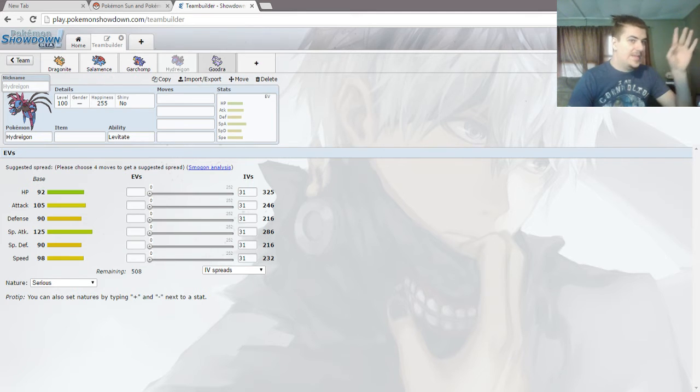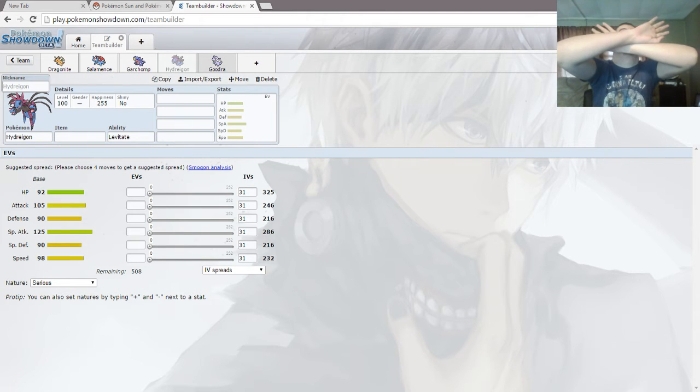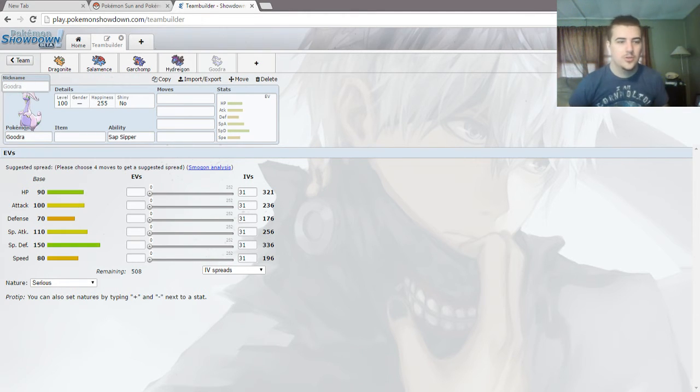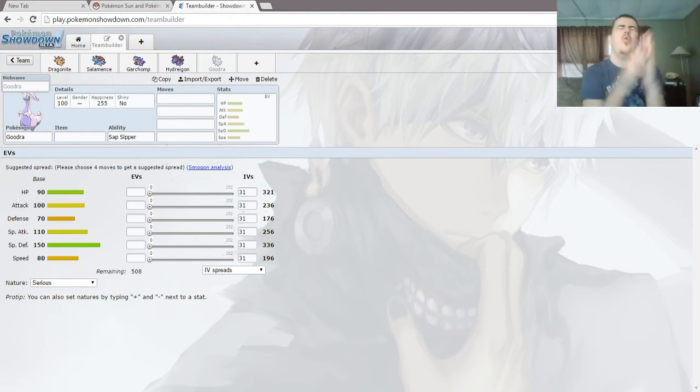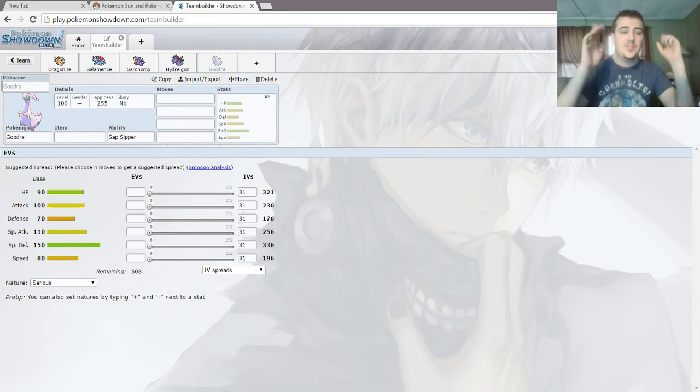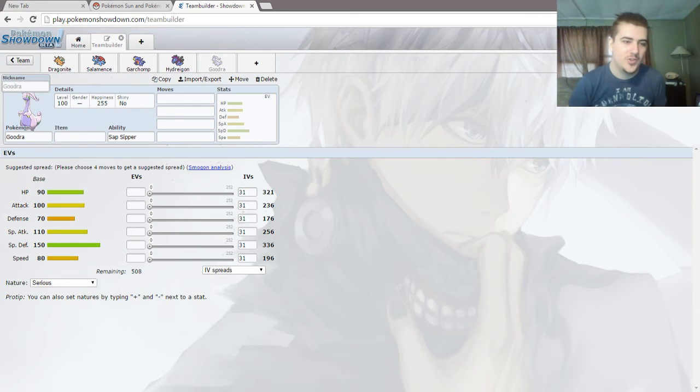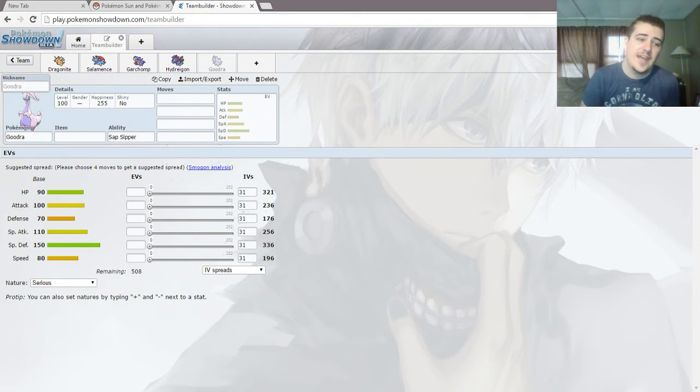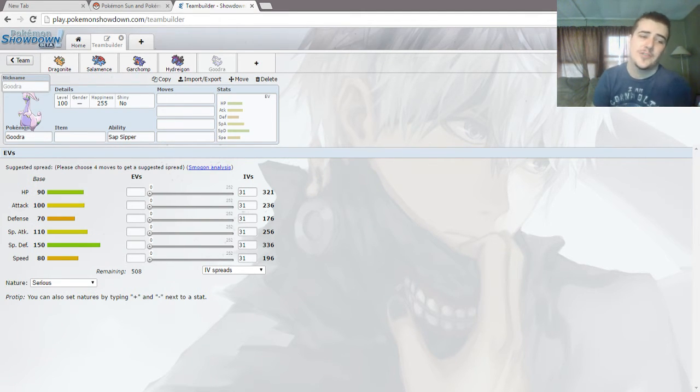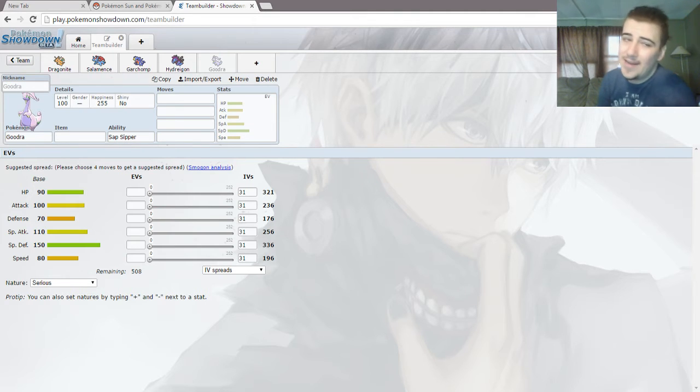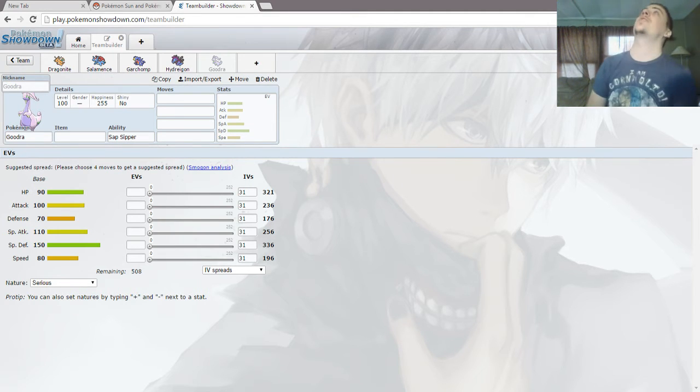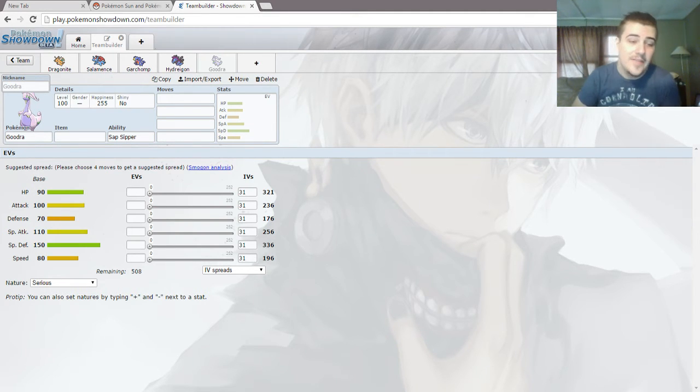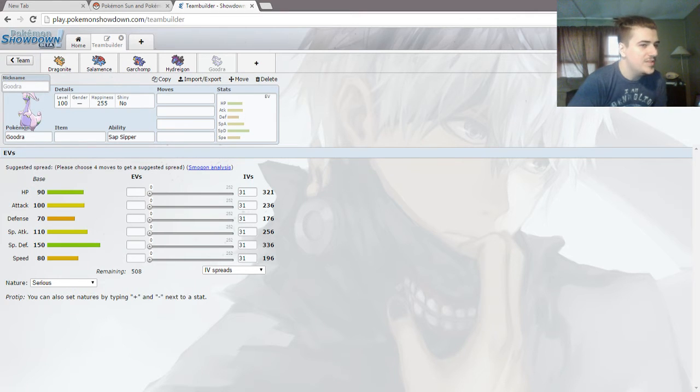But then that all gets thrown on its head with Goodra, who's got 150 special defense with 90 HP, 100 attack, 70 defense, 110 special attack, and 80 speed. Goodra's got the biggest special defense! Look at that! That's like, I think that might be top 10 special defenses in the game.